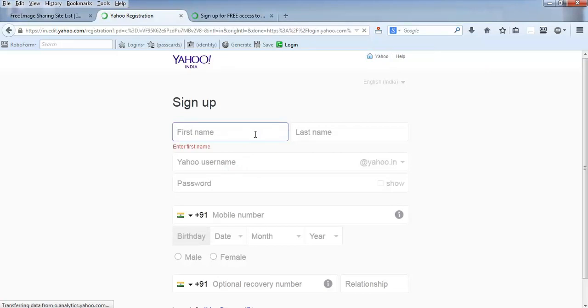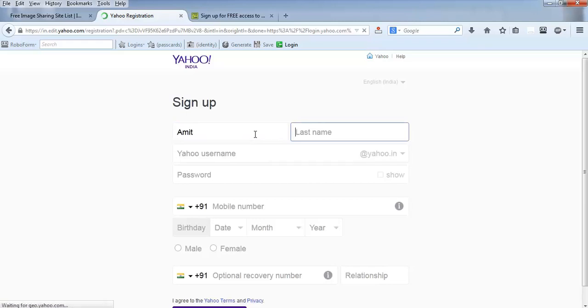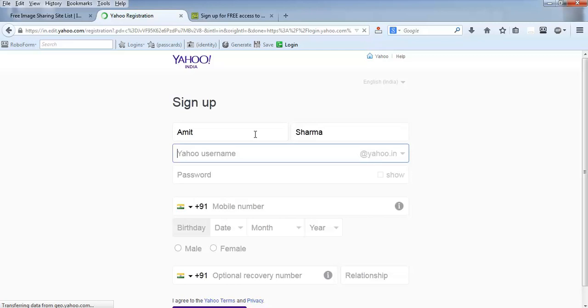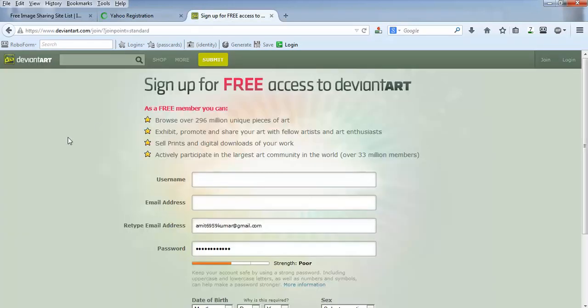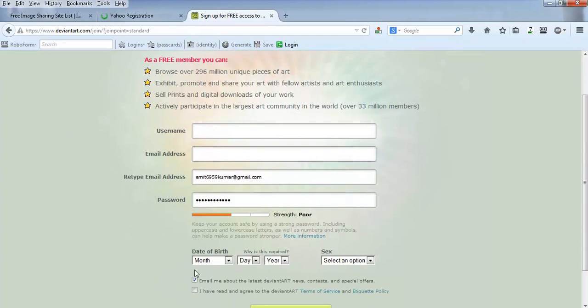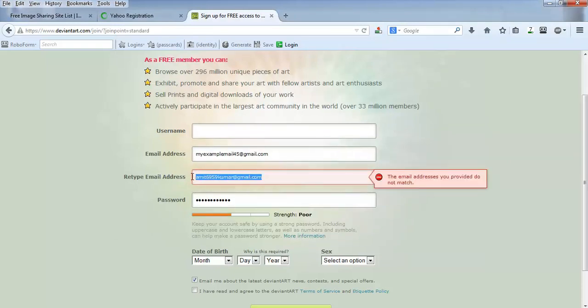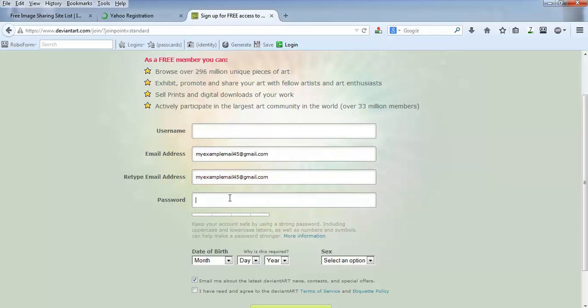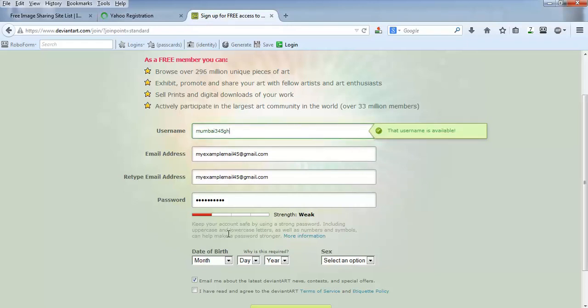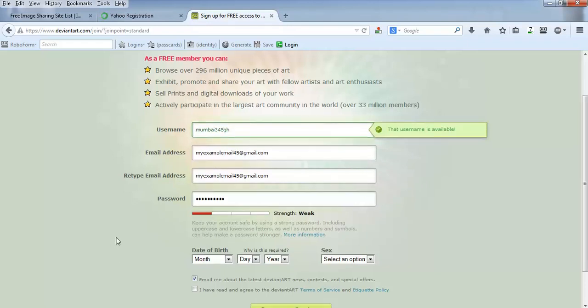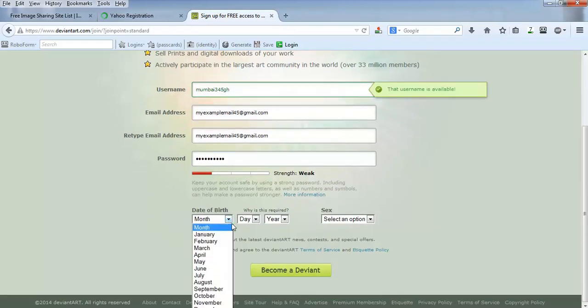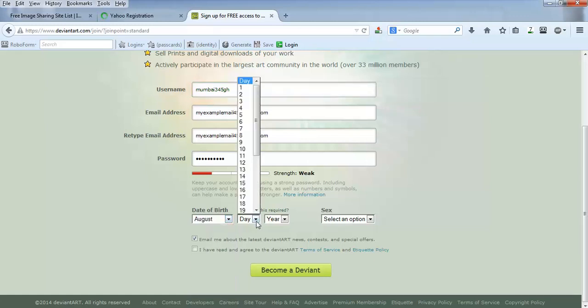First name—say I made it. Last name—I'm a Yahoo user. I'll fill up this form. This is my email address. My username, say Mumbai45gh, and date of birth—if it's compulsory, put whichever you can remember.